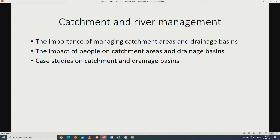The last theory topic will be catchment and river management. We'll be looking at the importance of managing catchment areas and drainage basins. South Africa lacks most of its water, so it is very important to manage catchment areas and drainage basins to have sufficient water for people and animals to survive. We'll also look at the impact of people on catchment areas and drainage basins. Please read the case studies on catchment and drainage basins and answer those questions from your textbooks.